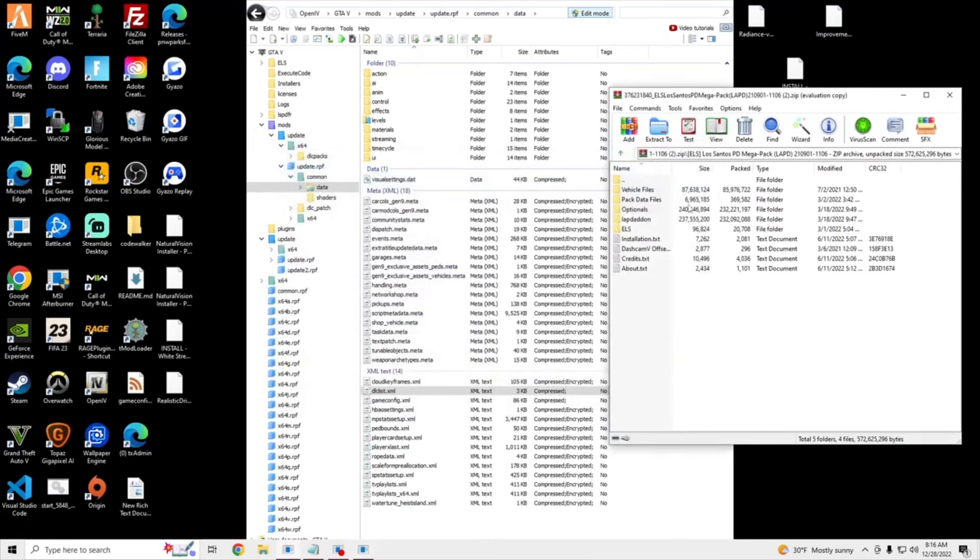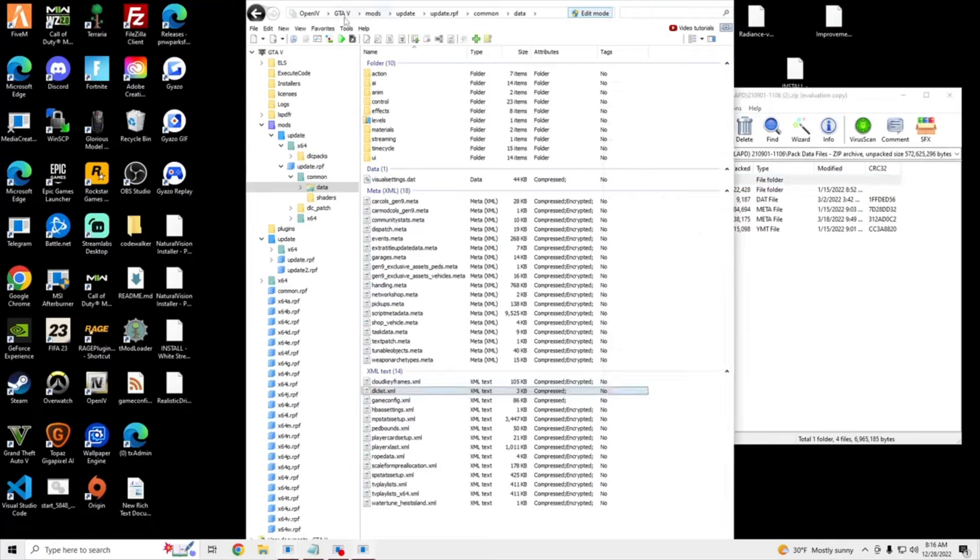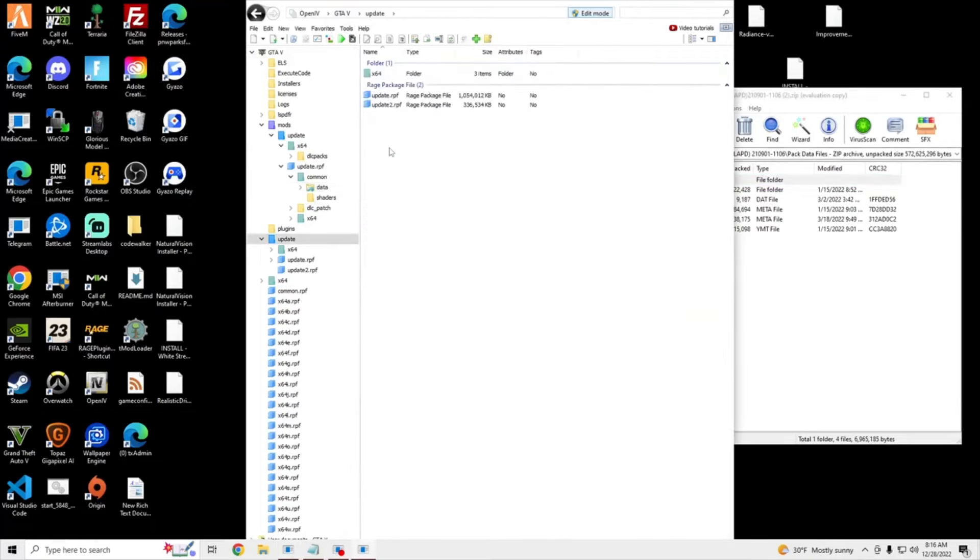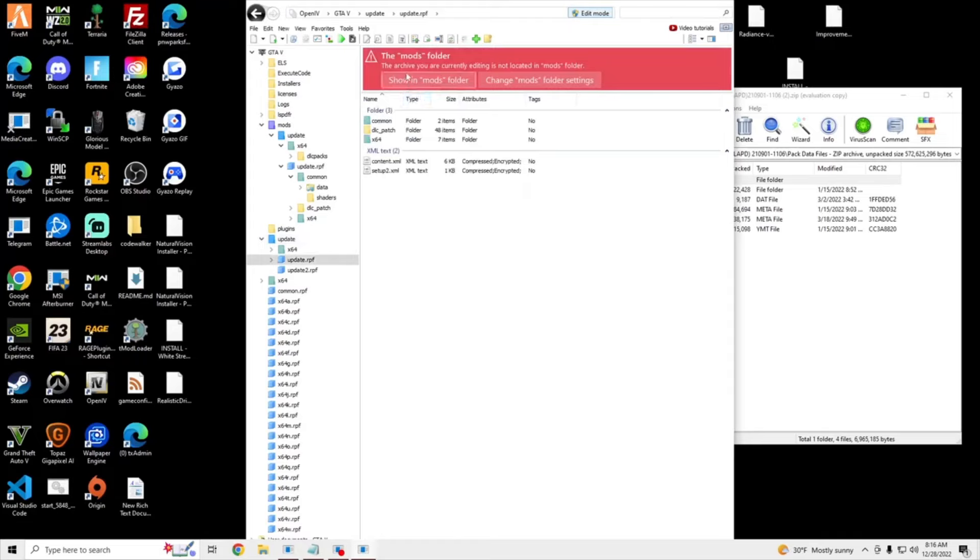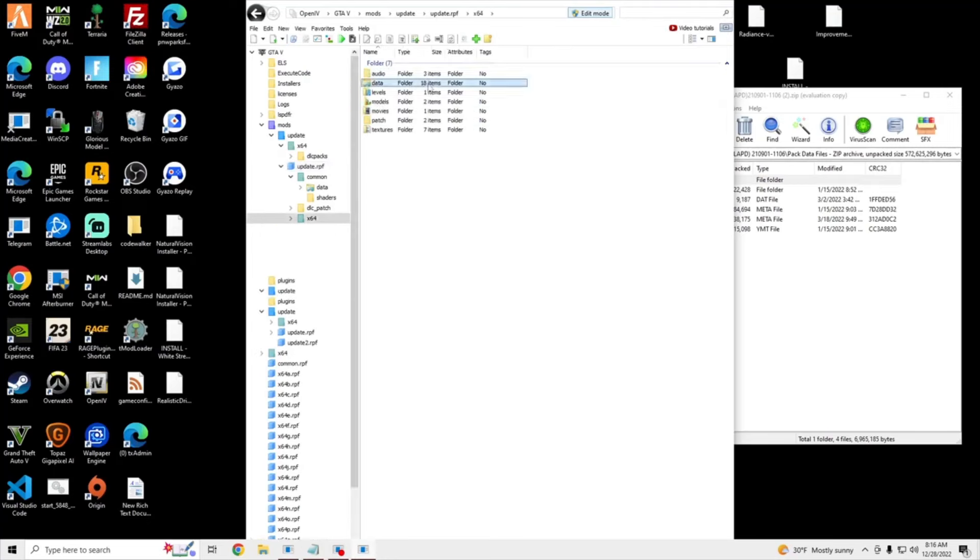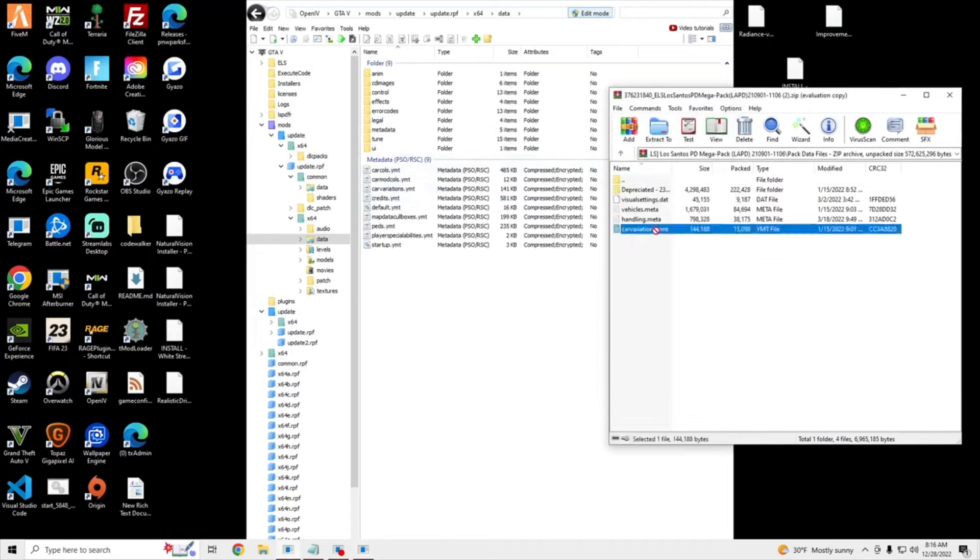And then we need to install these Pack Defaults. So the next thing we're going to do is we're going to install the Carvariations. So to do that, we're going to go to Update, Update RPF, Showing Mods folder, X64, Data, and it should be right here. So right here is our file, and we're going to drag this file onto this one.